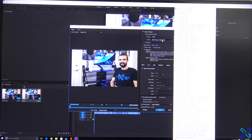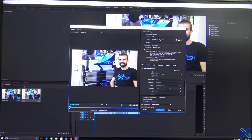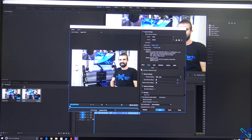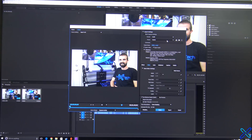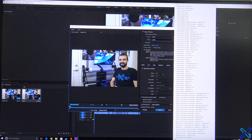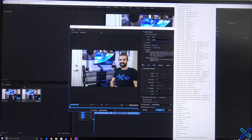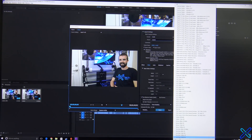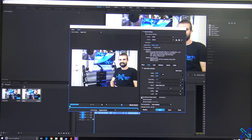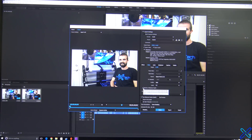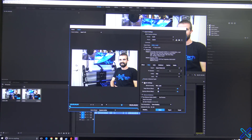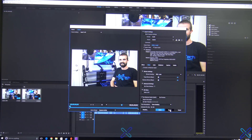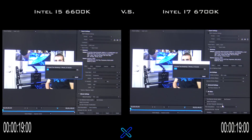Finally, we're going to open up Premiere Pro and do a video rendering test. The video is about a minute 40 long and it's a 4K video, set to H.264 format and YouTube 4K. The only settings I changed from default were render at maximum depth and use maximum render quality. By starting both renders at the same time, we can see which processor renders the 4K video quicker.